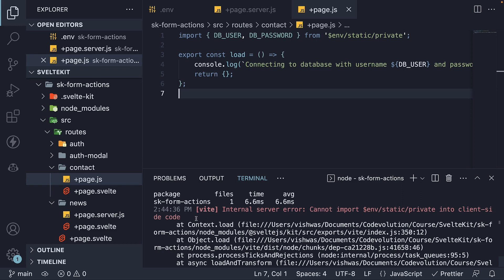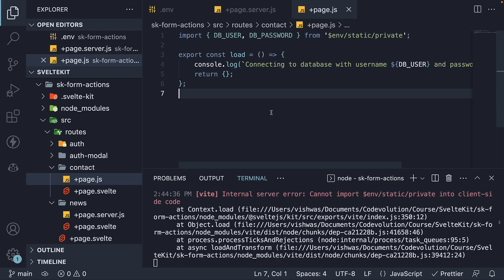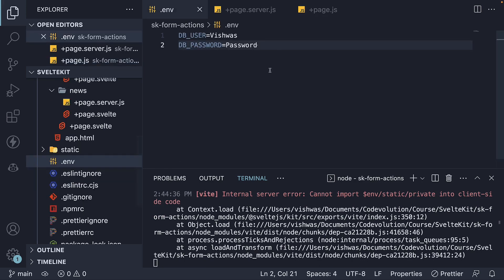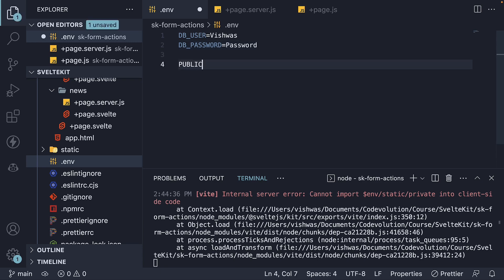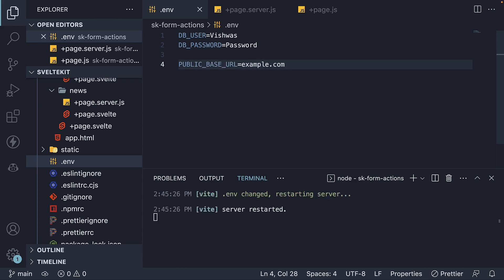Now, if you do want to expose environment variables, you have to prefix the variable with PUBLIC_. For example, let's say you need to have a base URL environment variable. You would need to define PUBLIC_BASE_URL, and this can be example.com.